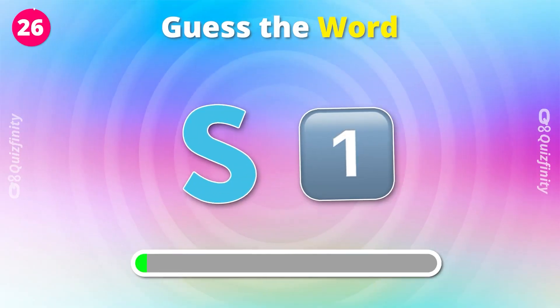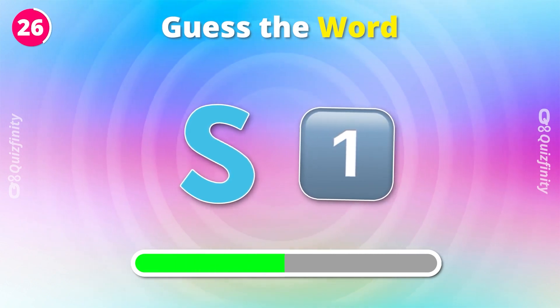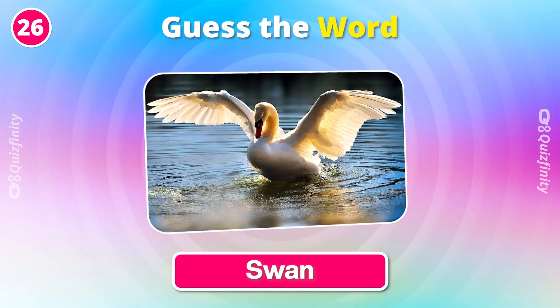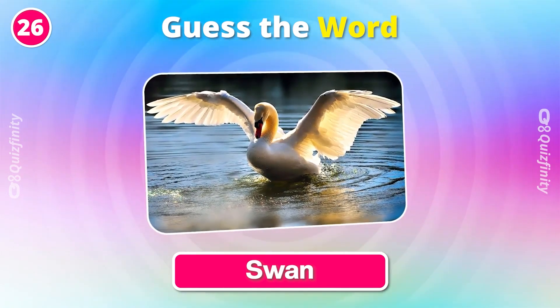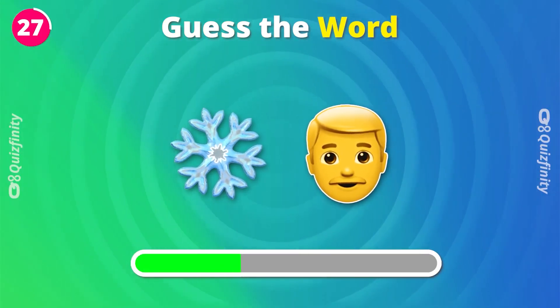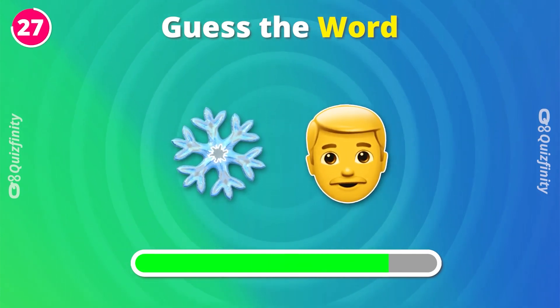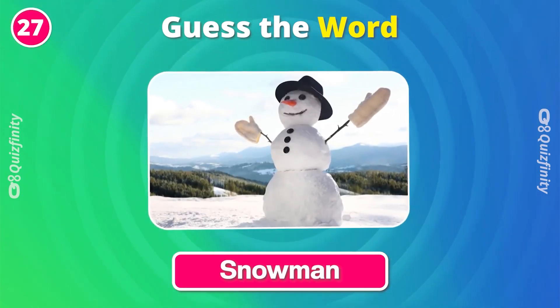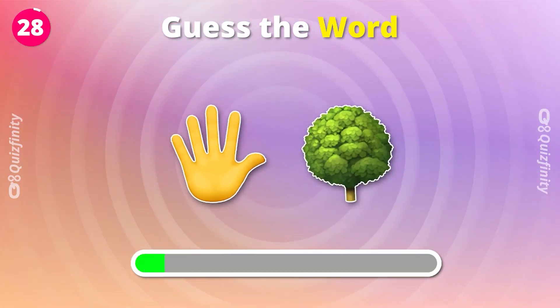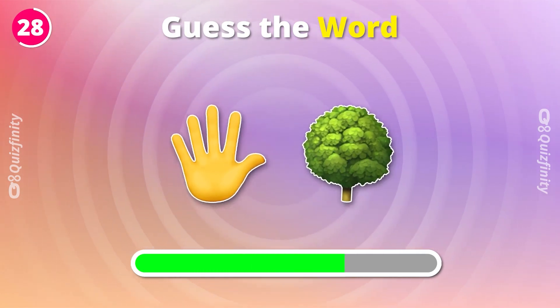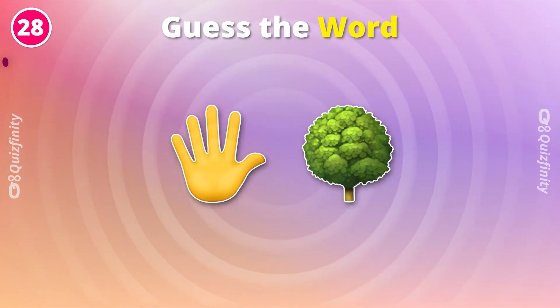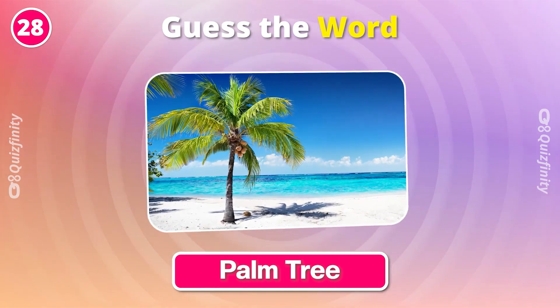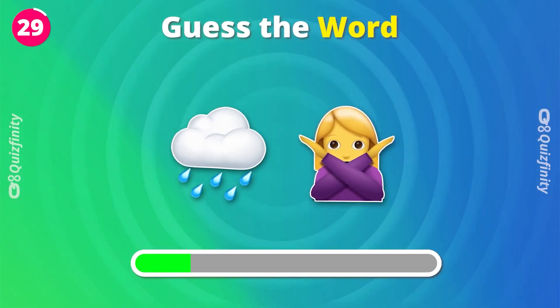Next one. Swan. Snowman. What about these emojis? Palm tree.